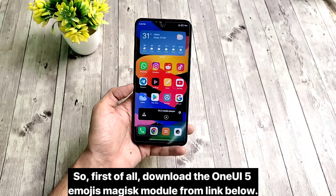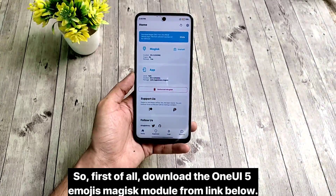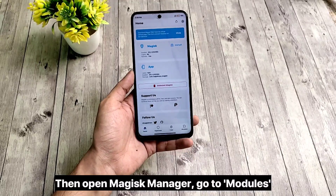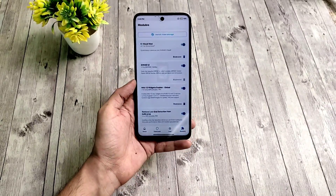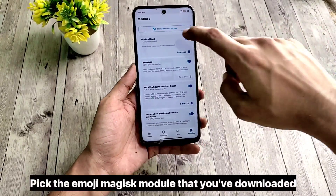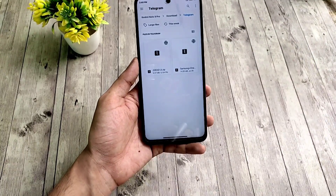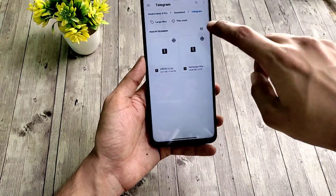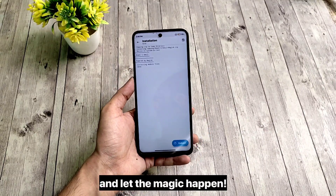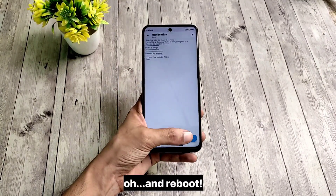First of all, download the One UI 5 emojis Magisk module from the link below. Then open Magisk Manager, go to modules, tap install from storage, pick the emoji Magisk module that you have downloaded, and let the magic happen. And reboot.